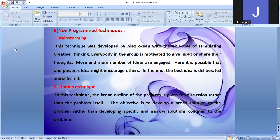Non-programmed techniques: Brainstorming. This technique was developed by Alex Osborn with the objective of stimulating creative thinking. Everybody in the group is motivated to give input or share their thoughts. More and more ideas are generated — it is possible that one person's idea might encourage others. In the end, the best idea is deliberated and selected.